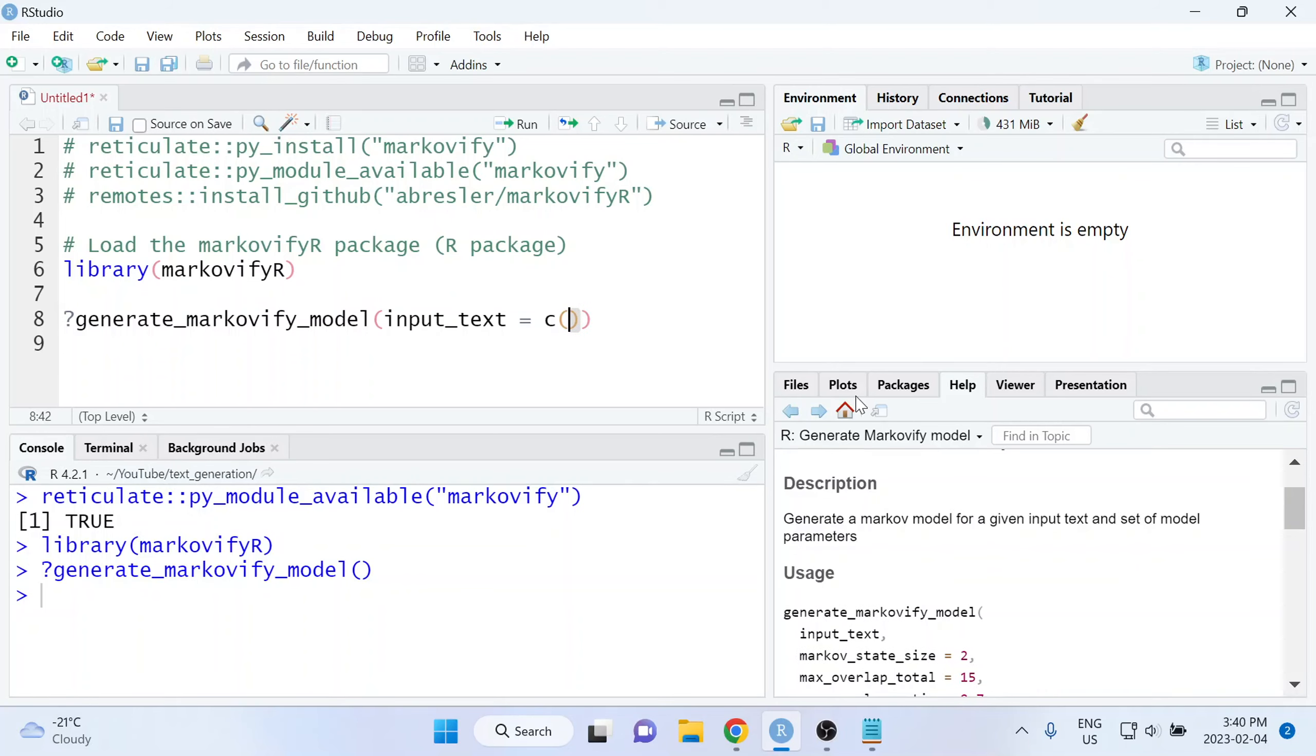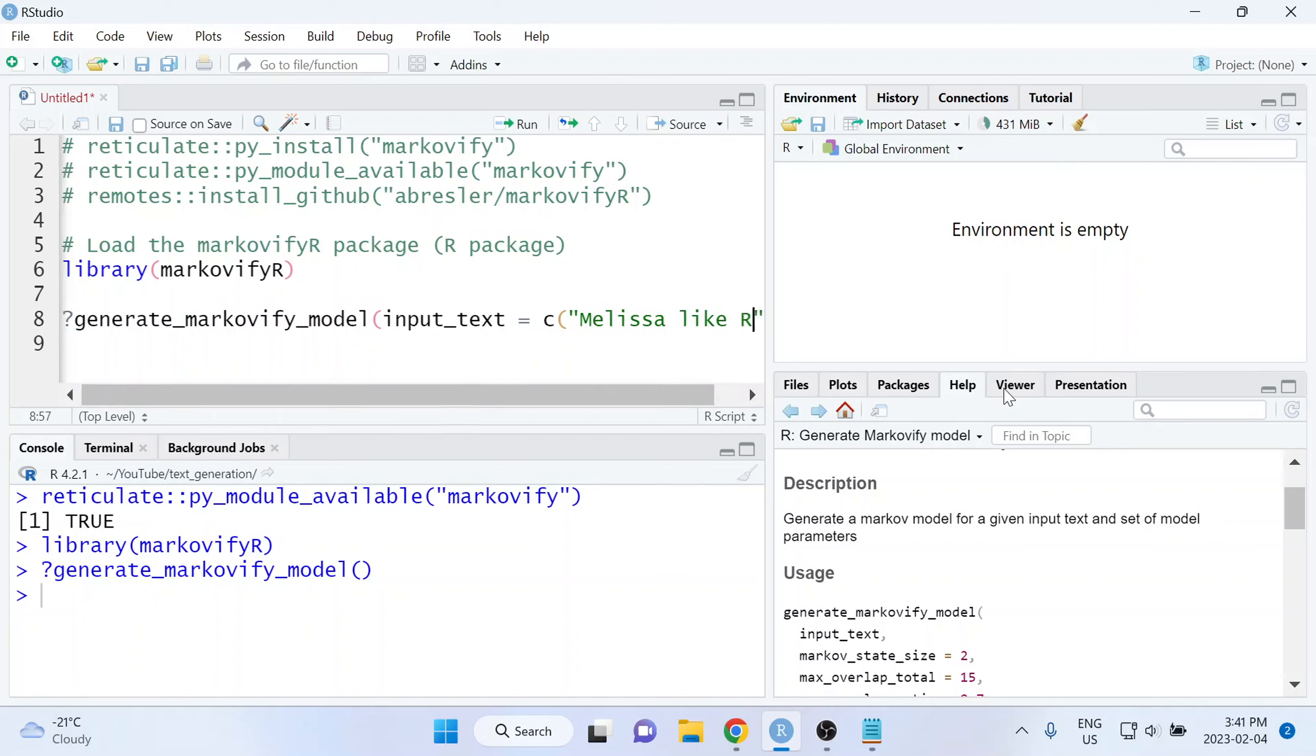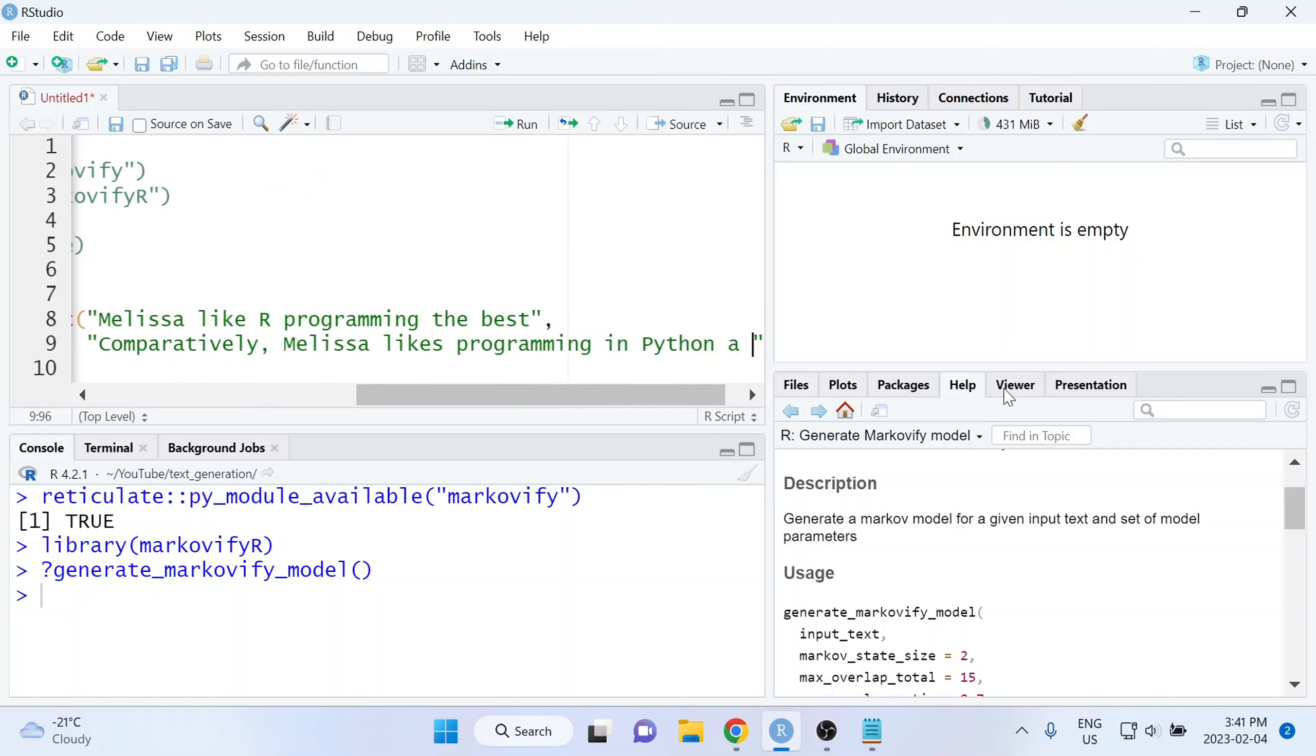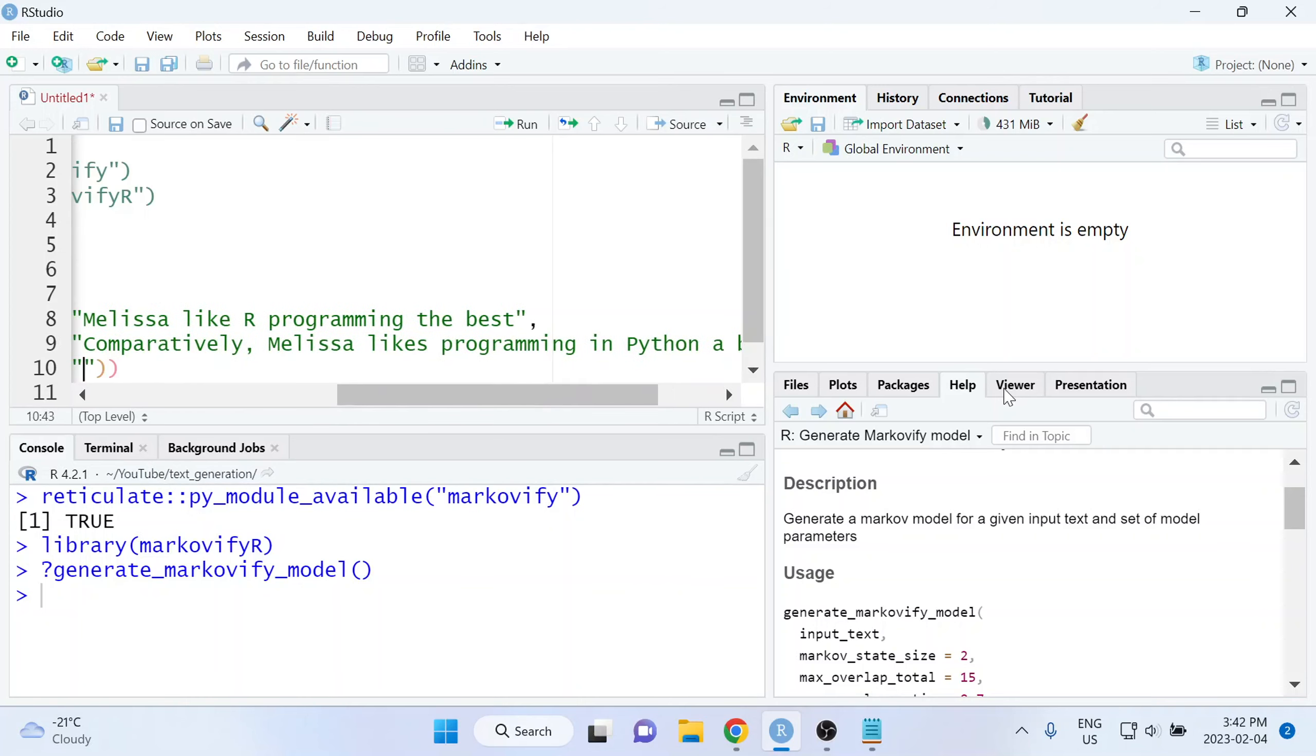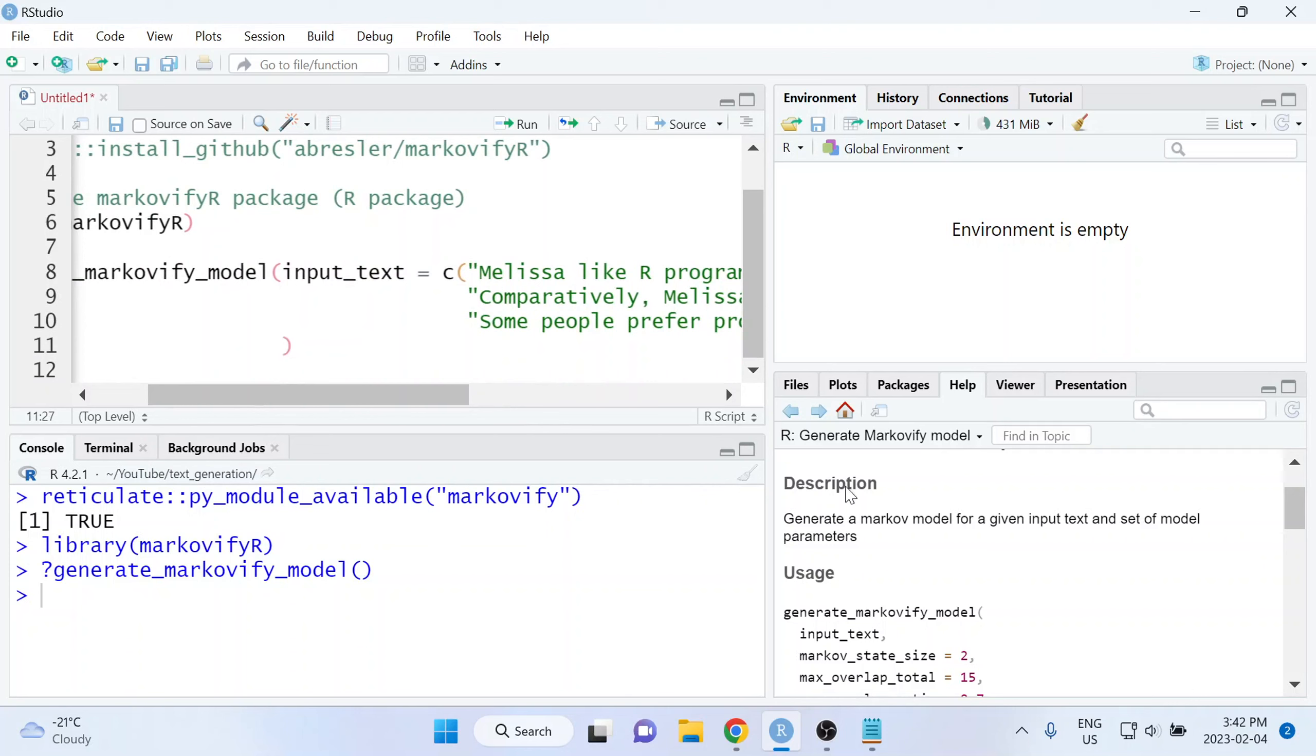So let's start with that. In this case, for the input text, I'm going to use those three sentences that we looked at in the example a little bit earlier. But you can certainly work with much bigger vectors. And more commonly, you would probably read in a CSV file that has the input text as one of the variables. And then you would pass that to this generate_markovify_model function rather than typing out the text manually, which is what I'm doing for this very simple example. The first sentence was Melissa likes R programming the best. The second sentence was comparatively, Melissa likes programming in Python a bit less. And the third and final sentence was some people prefer programming in Python over R programming. And that's the first argument to this function.